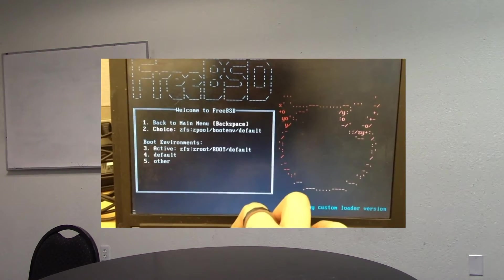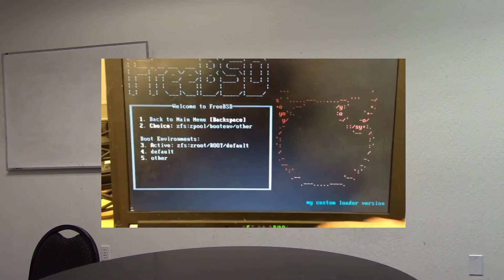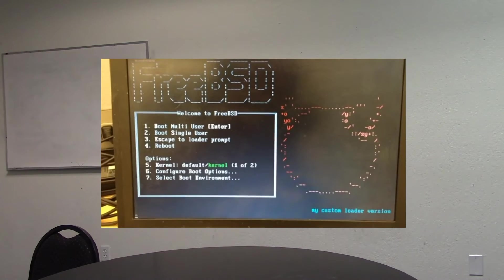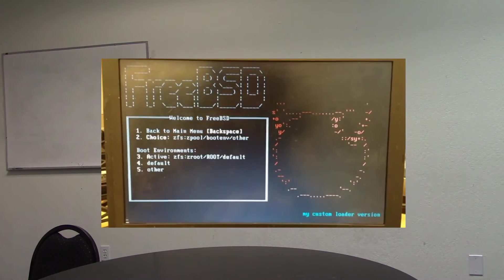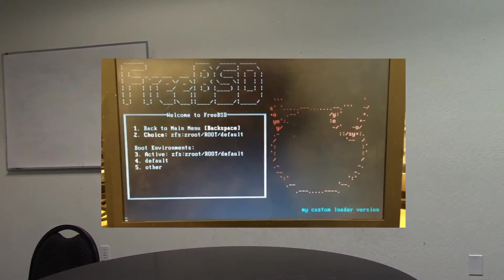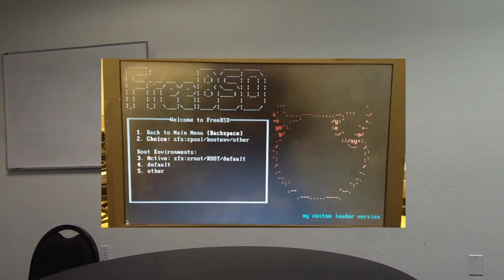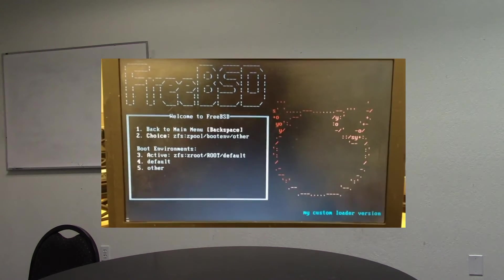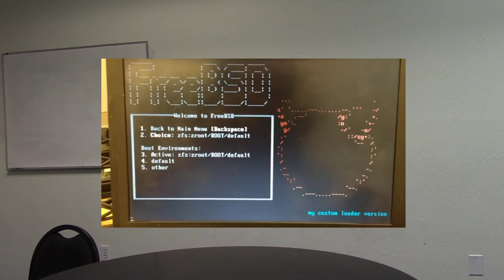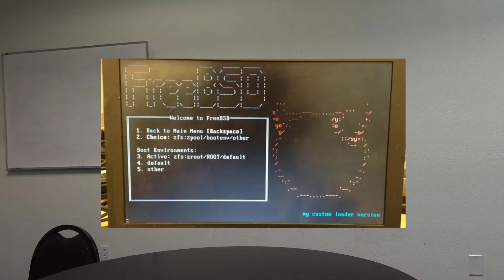How this works is that the bootloader picks up a new file in /boot called bootenv.rc, which is generated by the BEADM utility. BEADM is the utility for administering your boot environments. Going into the menu displays a couple of different entries. If you select them, the top-level choice item changes. If you hit enter, it boots with that environment.